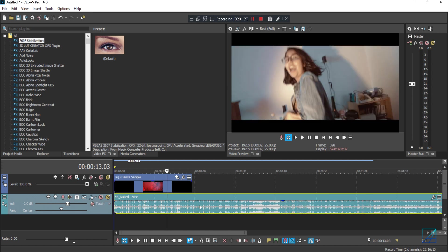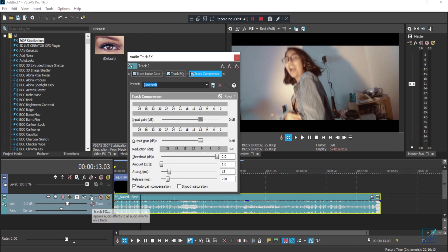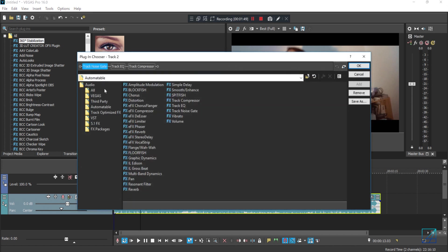So if you go to your track effects and in the plugin chain, there's one folder named Automatable, which means from amplitude modulation all the way to volume. This is the only SFX that you can automate, which is basically keyframe.